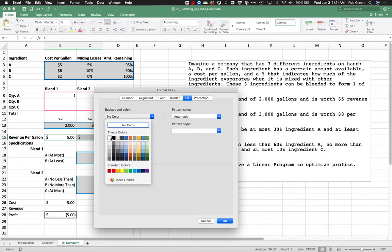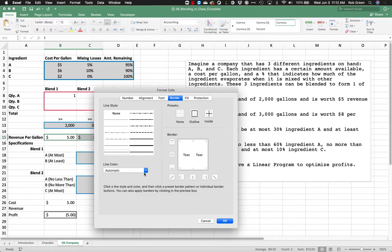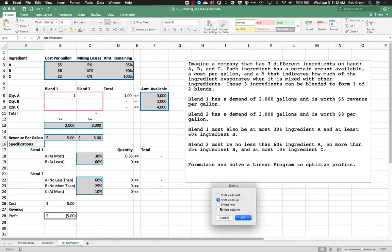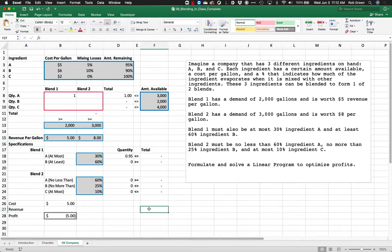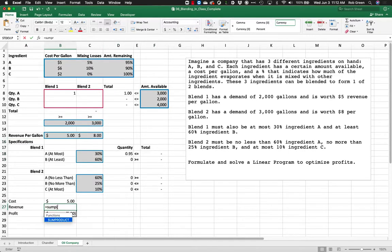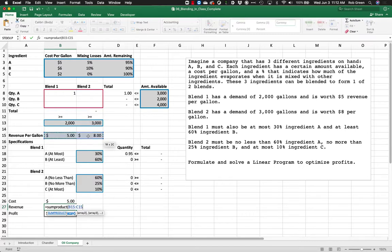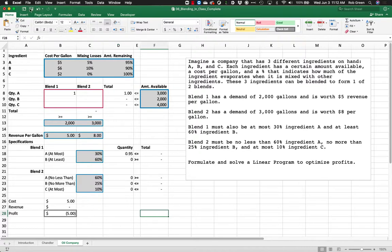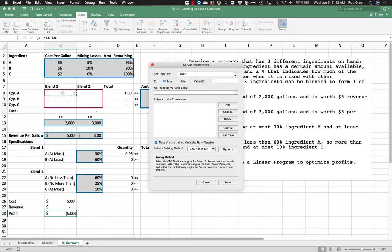We'll format everything appropriately with borders and fill. Revenue is the SUMPRODUCT of the revenue per gallon and the total amount made for each blend. We're assuming we sell everything we produce. These mixing losses and the SUMPRODUCT formula are the most technically tricky parts of this problem.